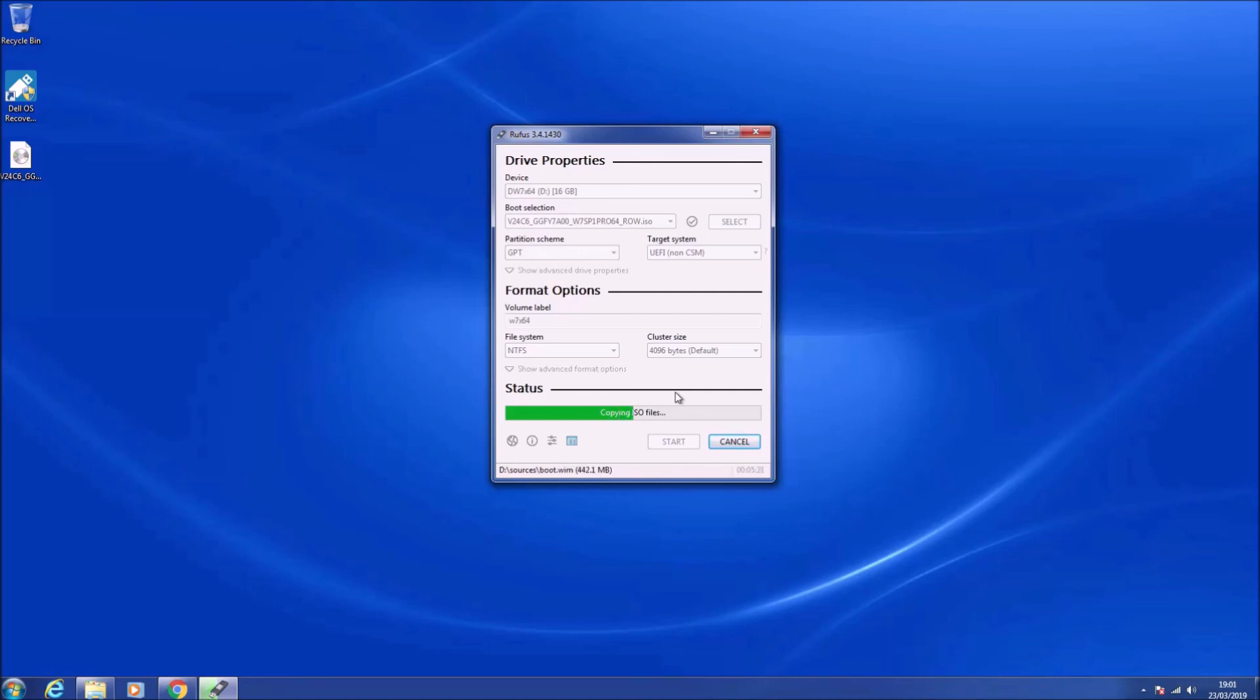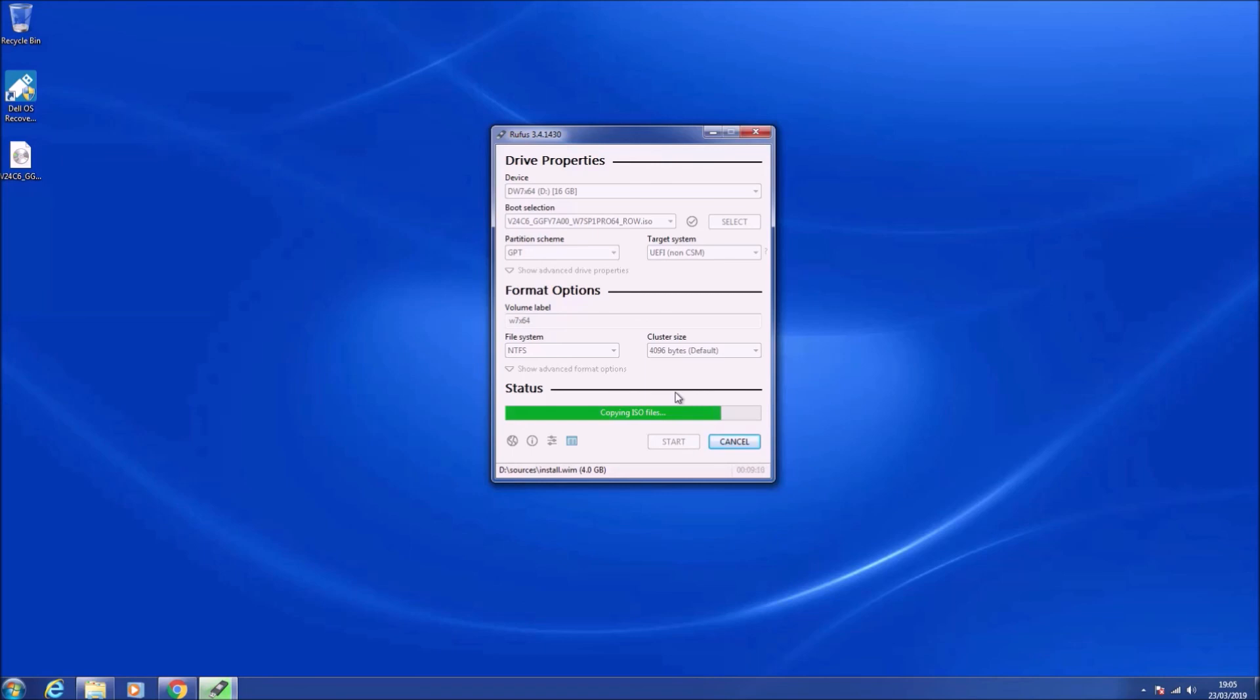We'll get a notification that secure boot needs to be disabled in order to boot to a USB that is NTFS formatted. However, secure boot needs to be disabled anyway for Windows 7 because Windows 7 doesn't support secure boot. So we can select close and then close again, and that's us created our bootable USB.